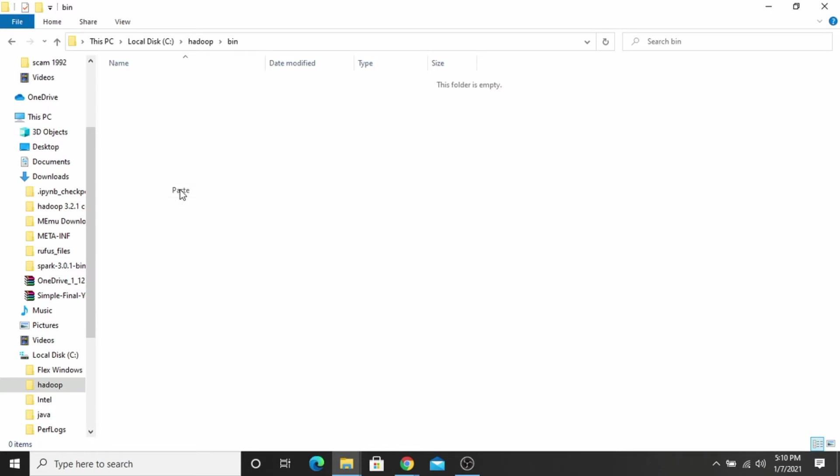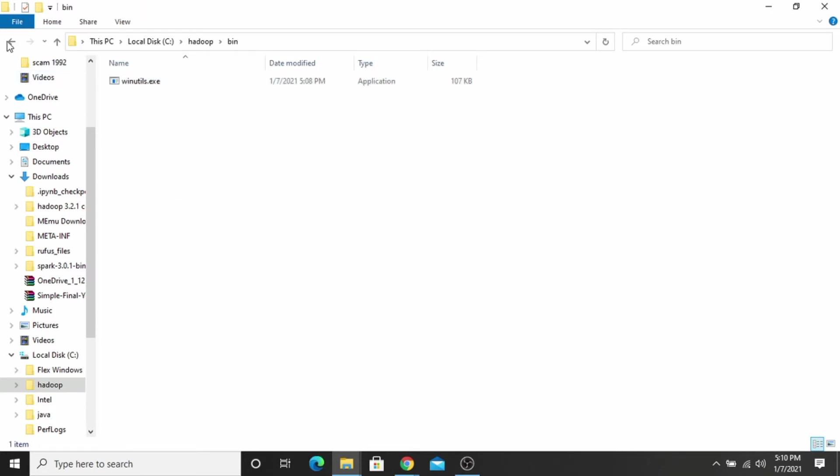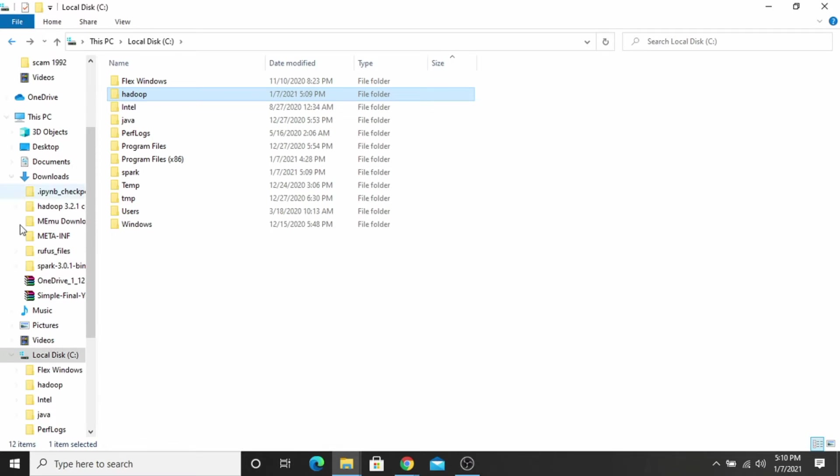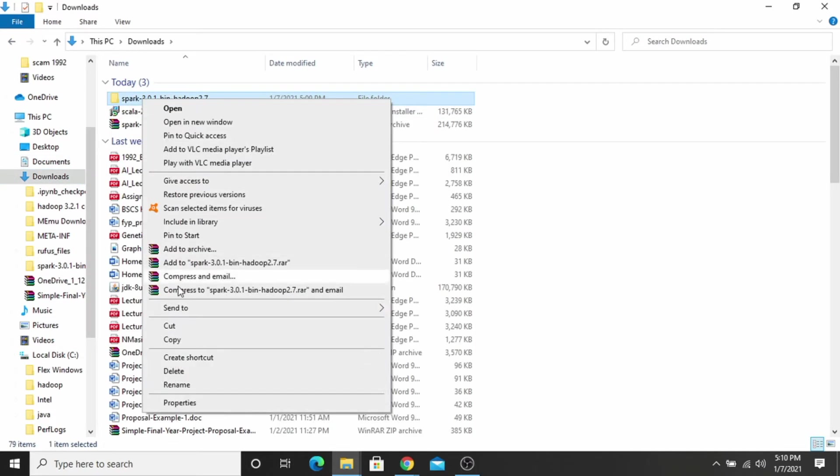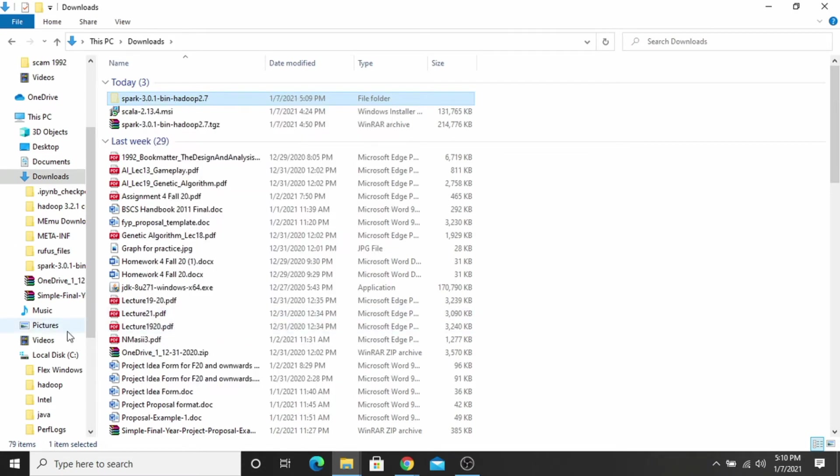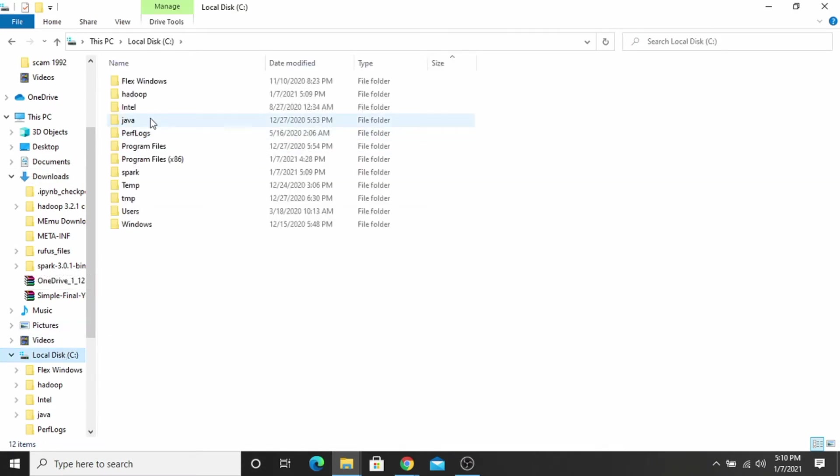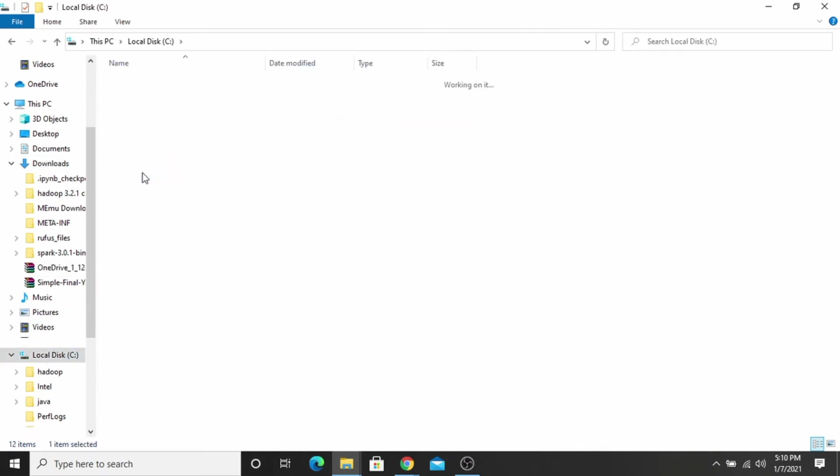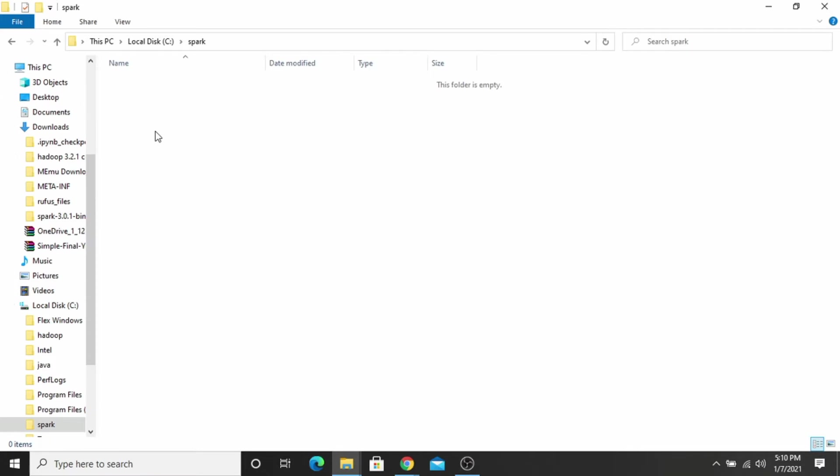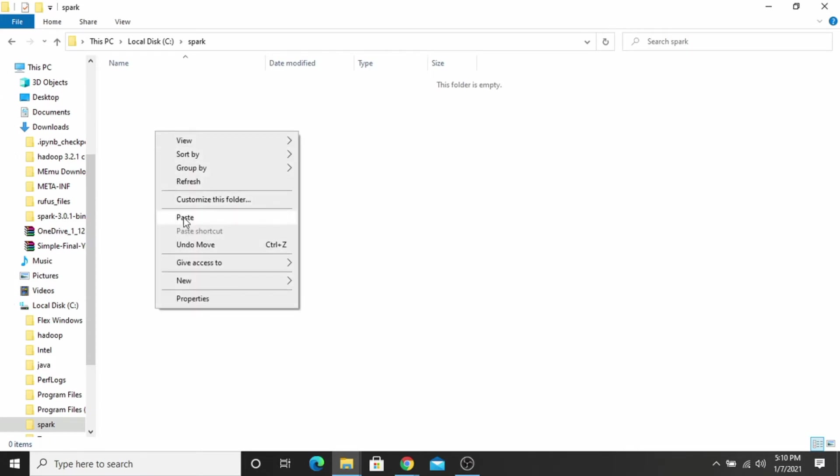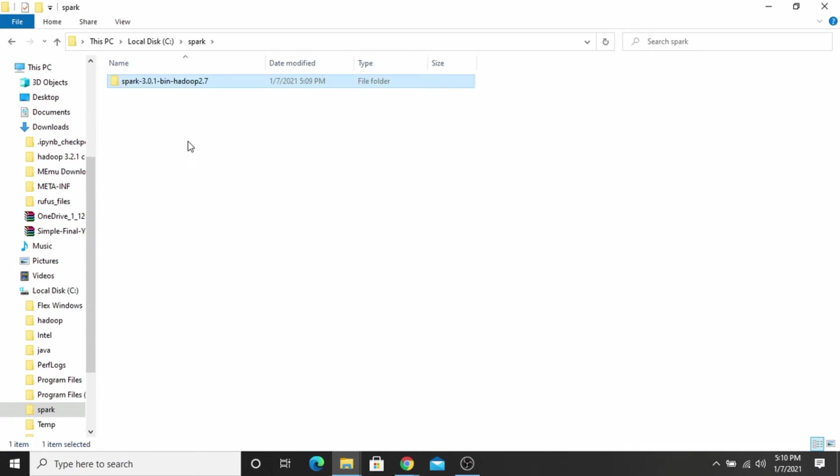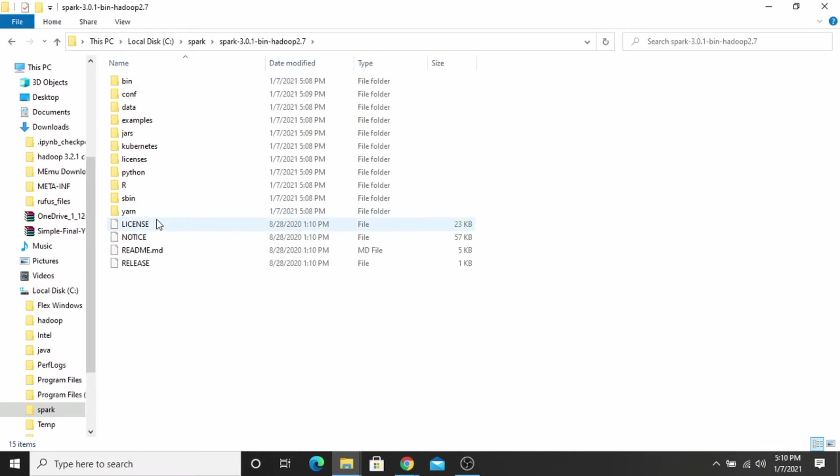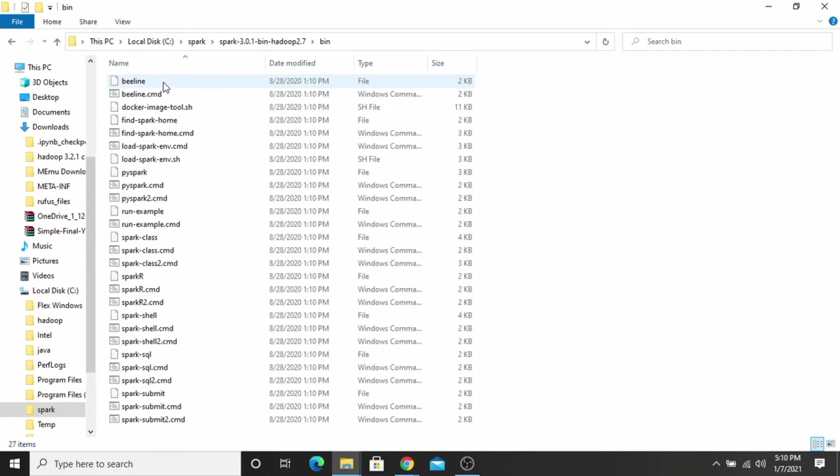Now you have to copy the Apache Spark file from downloads and paste it inside the Spark folder. As you can see, all files are here and in the bin folder, all files are successfully installed.